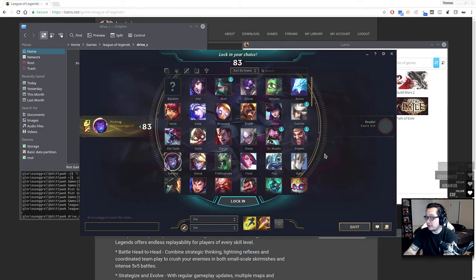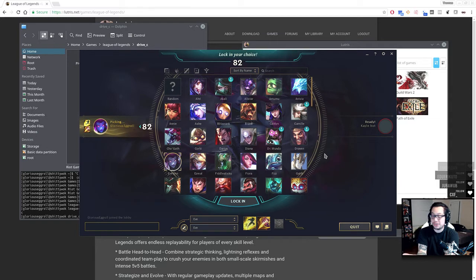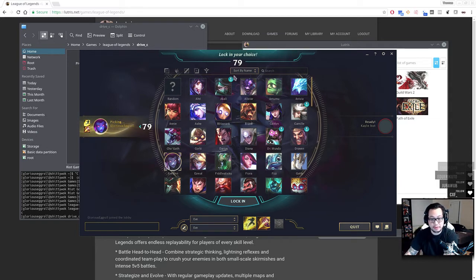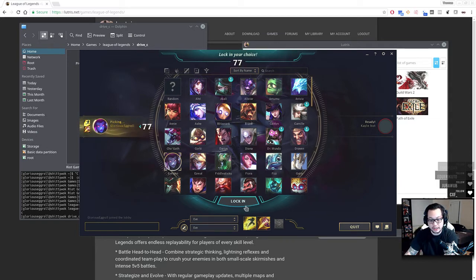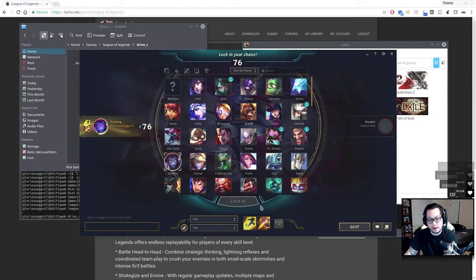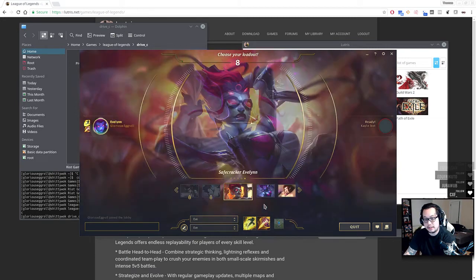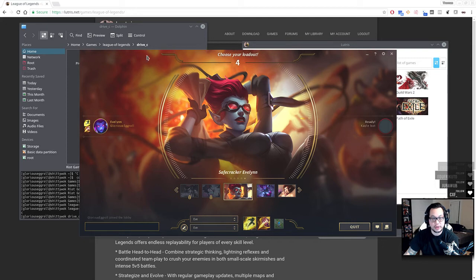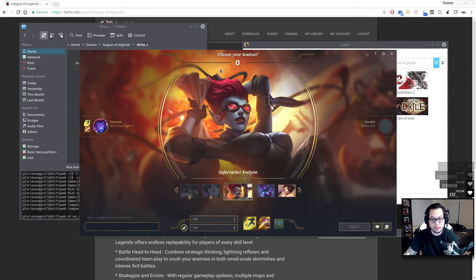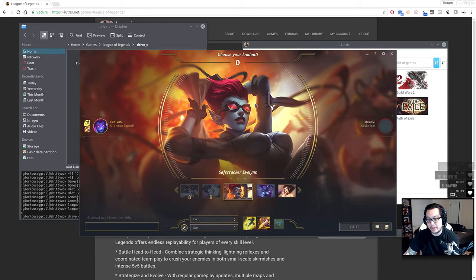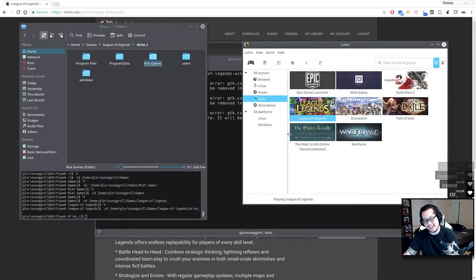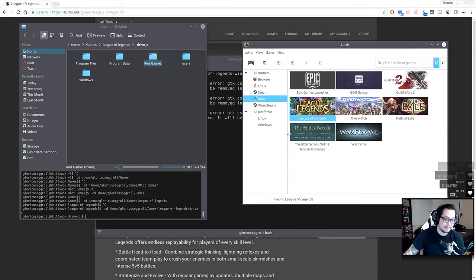Now we no longer have the freezing issue. Remember how it would randomly freeze while you were at character select. It doesn't do that anymore. Sometimes it would freeze when it closed out. The client doesn't do that anymore. Or sometimes it would freeze when you tabbed out. It doesn't do that anymore. Like all of it works. It's so great.